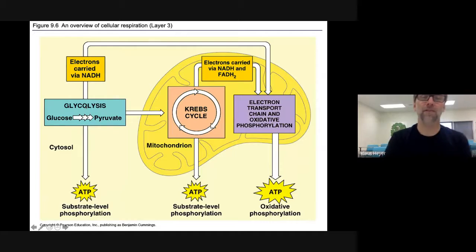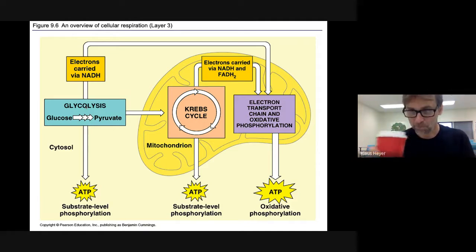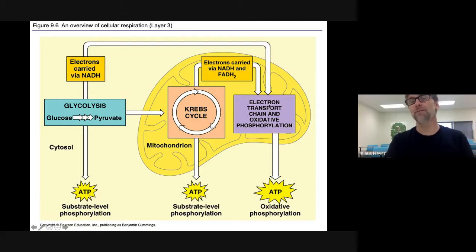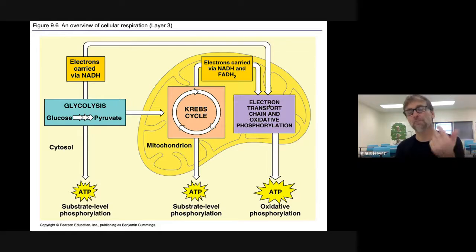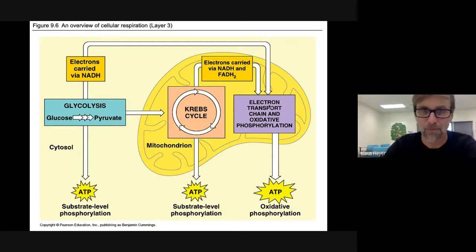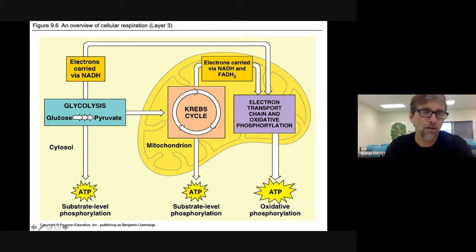Glycolysis happens outside the mitochondria — it happens in the cytosol or cytoplasm, in other words the liquid. Krebs cycle is going to happen in the mitochondria. The electron transport chain is also going to happen in the mitochondria. So we're going to go over each of these steps, and we're going to do glycolysis first.